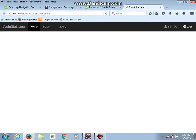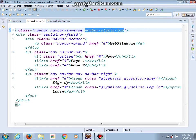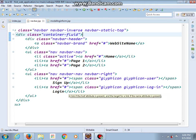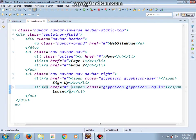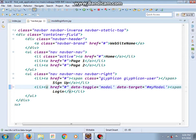Our task now is: when we press the login button, our login modal dialog form should appear. So we will open our navbar.jsp file and we will add these properties — data-toggle modal, data-target, and I will call this 'loginModal'.